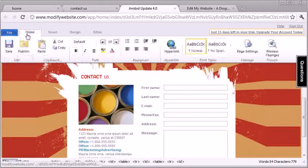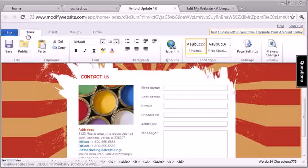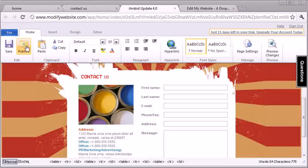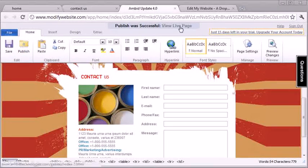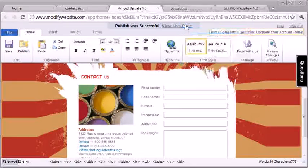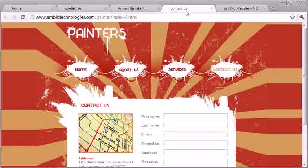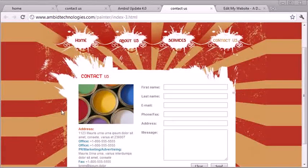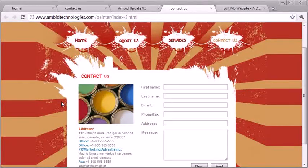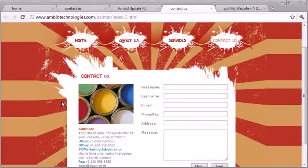When you're ready for it to go live, I told you already, you just hit publish. Now let's go ahead and view the live page. And there it is. Really, really simple. That was not very hard to do. You just get in and you make your changes and you're done.